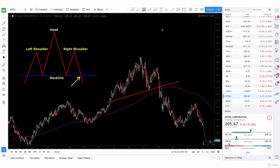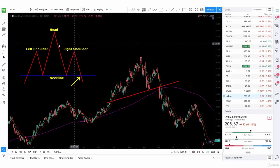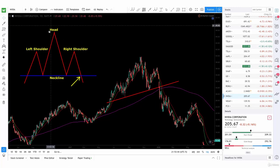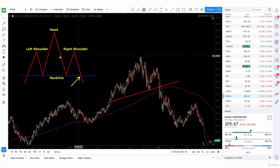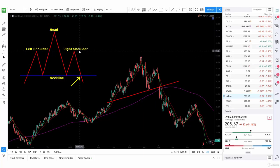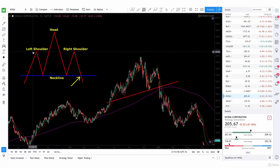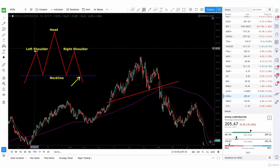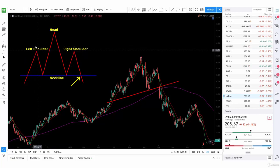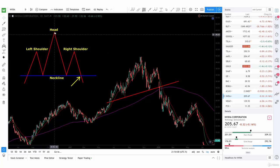Now we'll be talking about the Head and Shoulders Reversal Pattern. This pattern consists of having two shoulders — a left shoulder and a right shoulder — and then a head, which is going to be higher than both of the shoulders. Usually the shoulders have the same height, but there's always the exception. You can have one a little larger than the other, but it's never going to be the same size as the head.